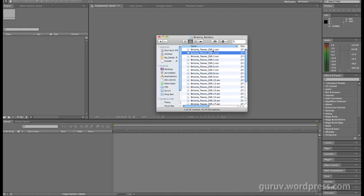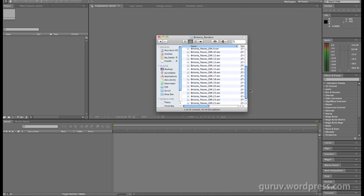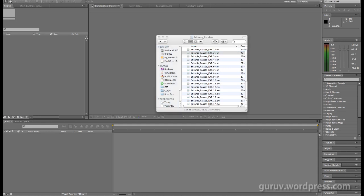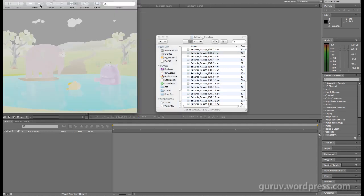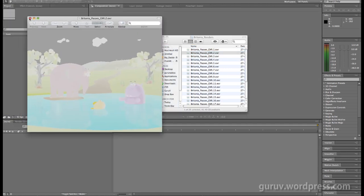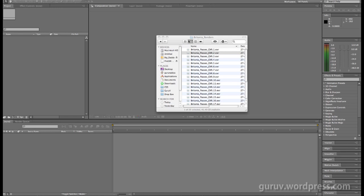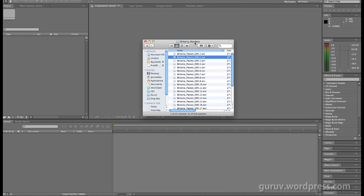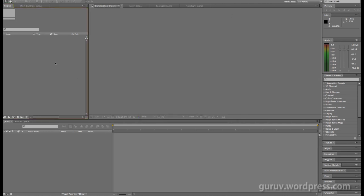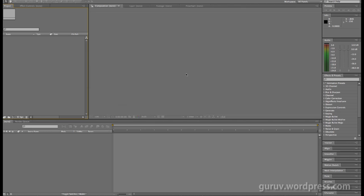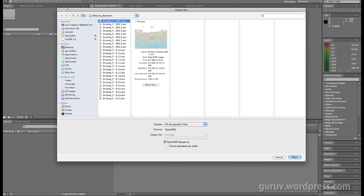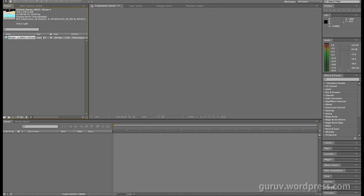Alright, render is complete. Here's the sequence of images that came out of Maya. If you notice, in spite of having a bunch of passes selected within Maya, it has still rendered one image per sequence. These are EXR images. Let's get them into After Effects. I'll say File, import, and select the OpenEXR sequence.